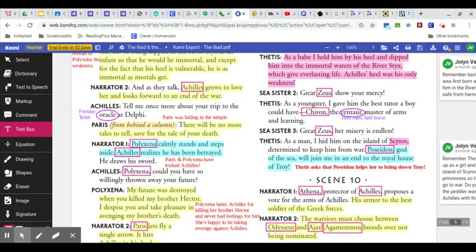As a youngster, I gave him the best tutor a boy could have. Chiron, the centaur, master of arms and learning. Great Zeus, her misery is endless.